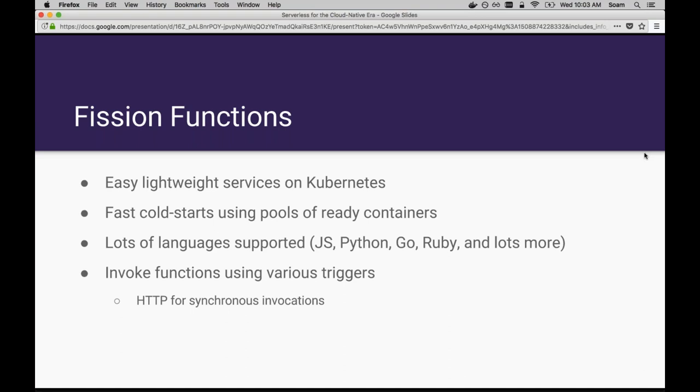What we do is you can write a snippet of code and call that a function. You can assign that some kind of trigger such as HTTP or things from message queues or events. We can start those functions on demand. There's a lot more detail here about how we optimize the startup latency of these functions. We keep pools of containers that are ready and waiting for connections that are already listening, so when a request comes in we don't need to pull any images or create pods. All that work is already done.